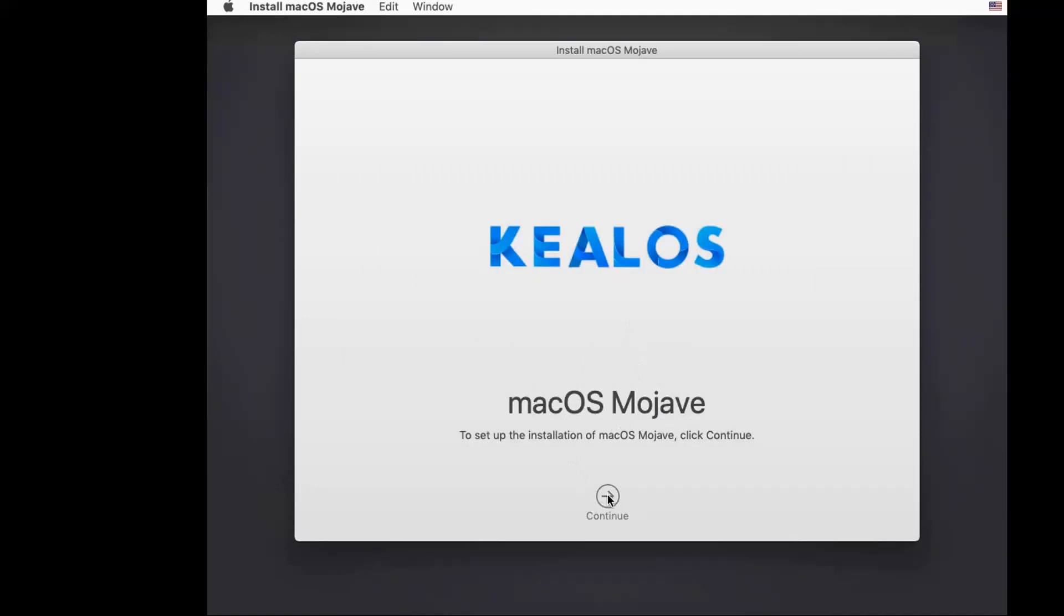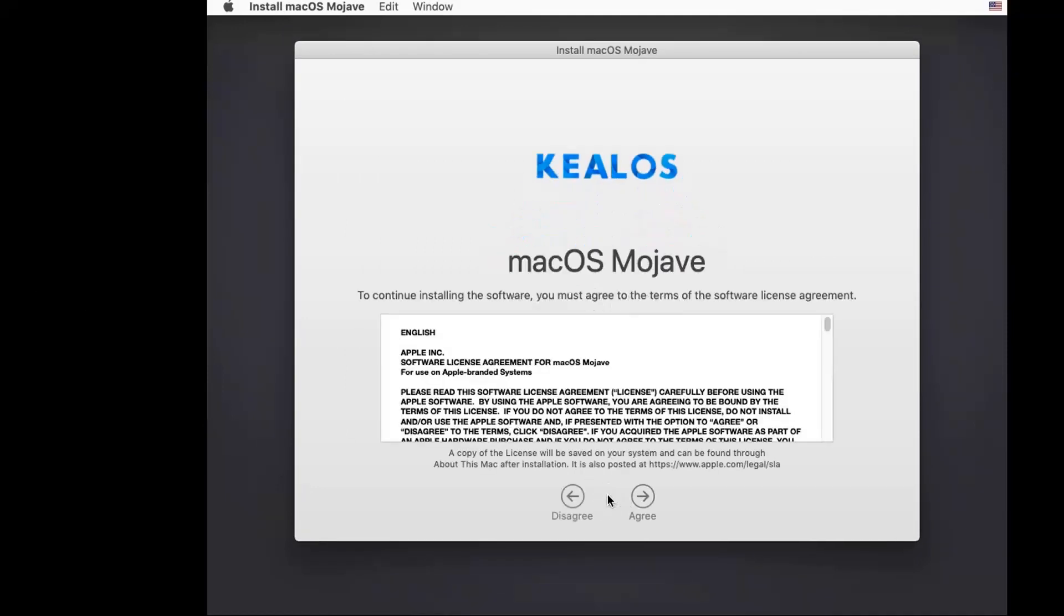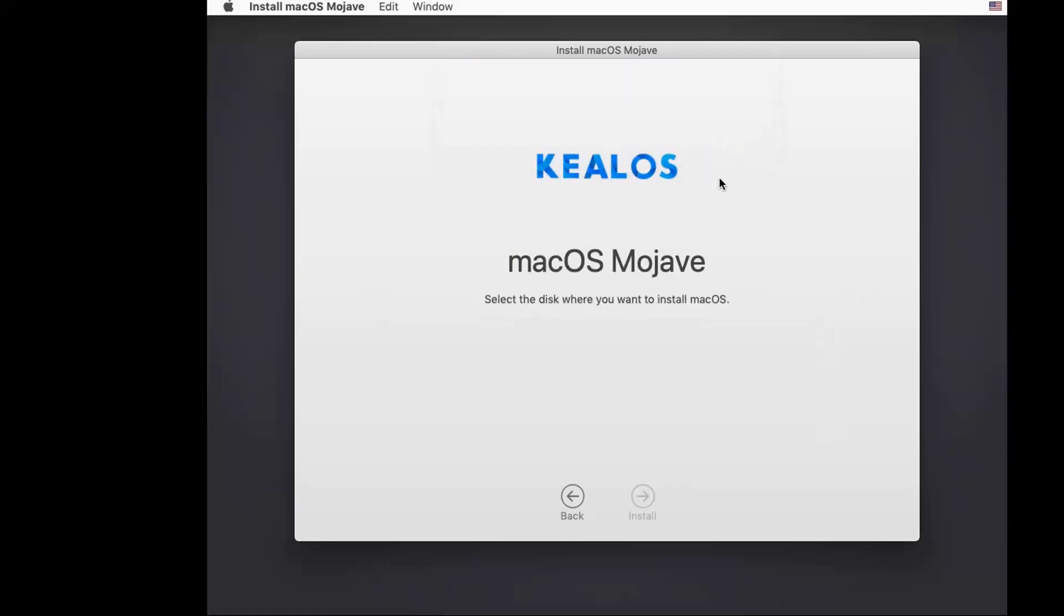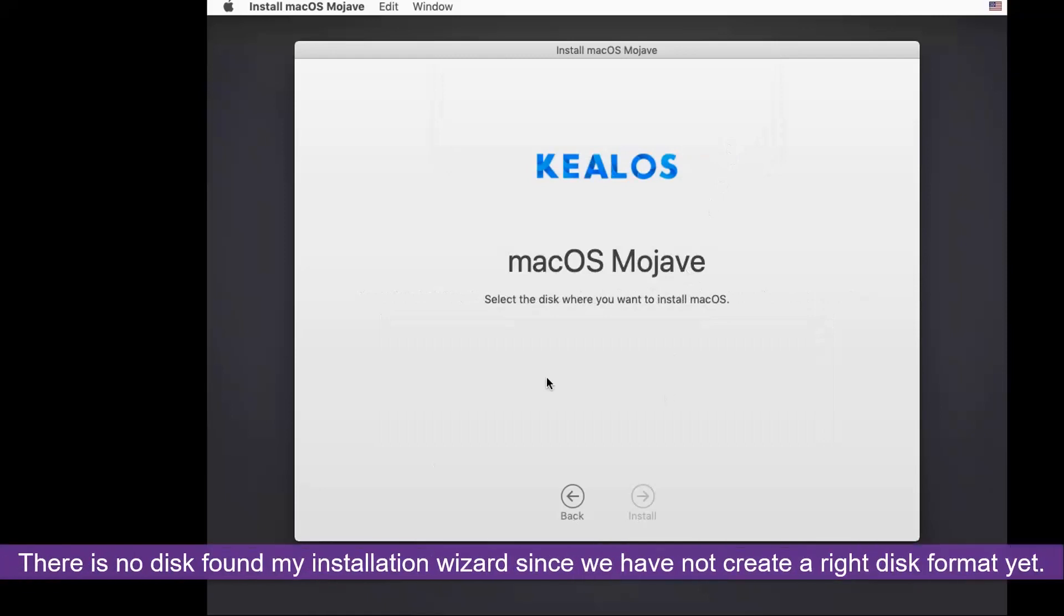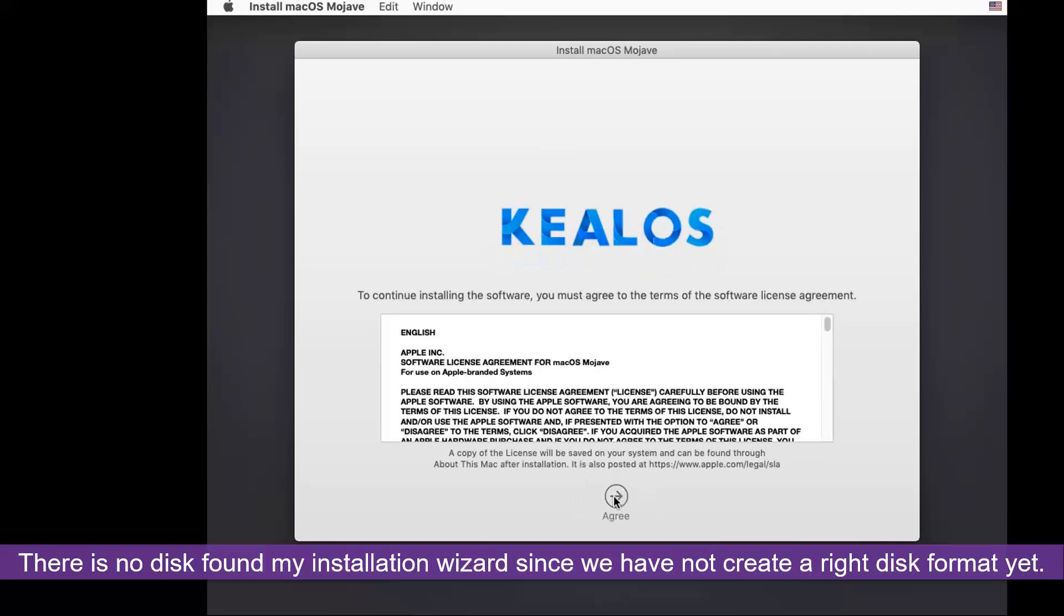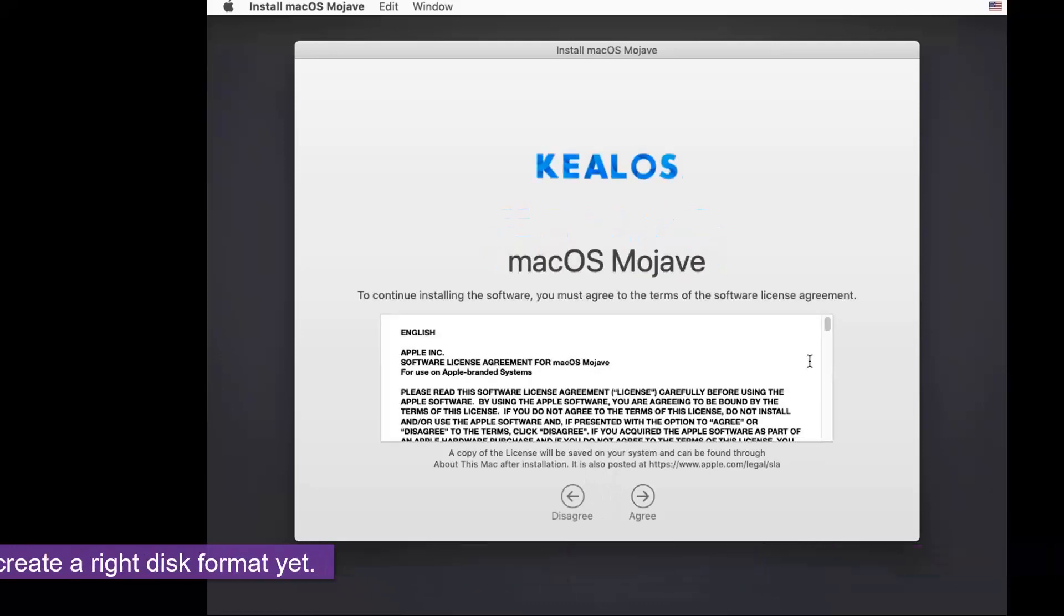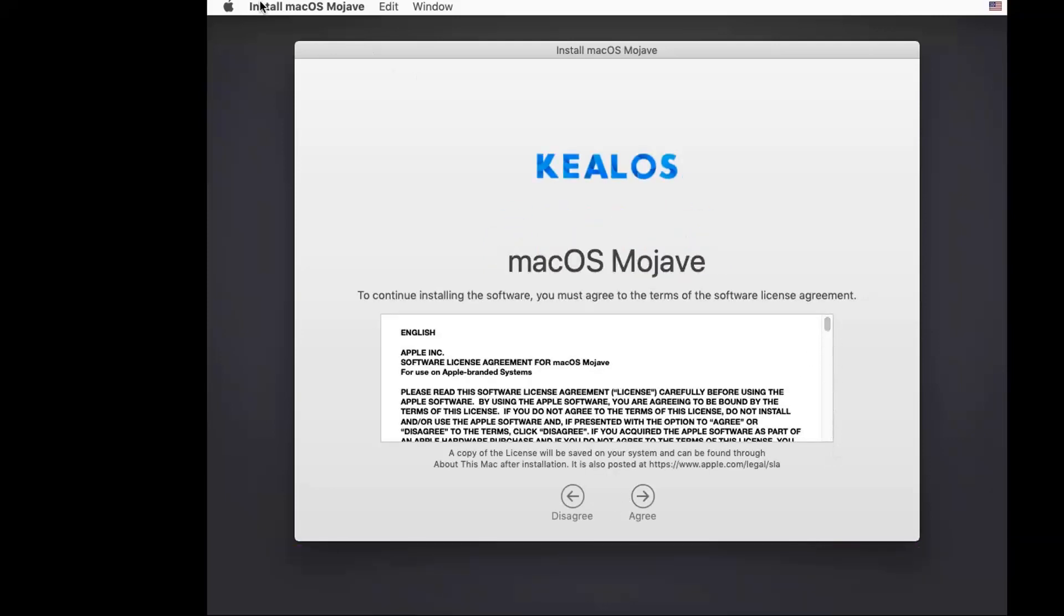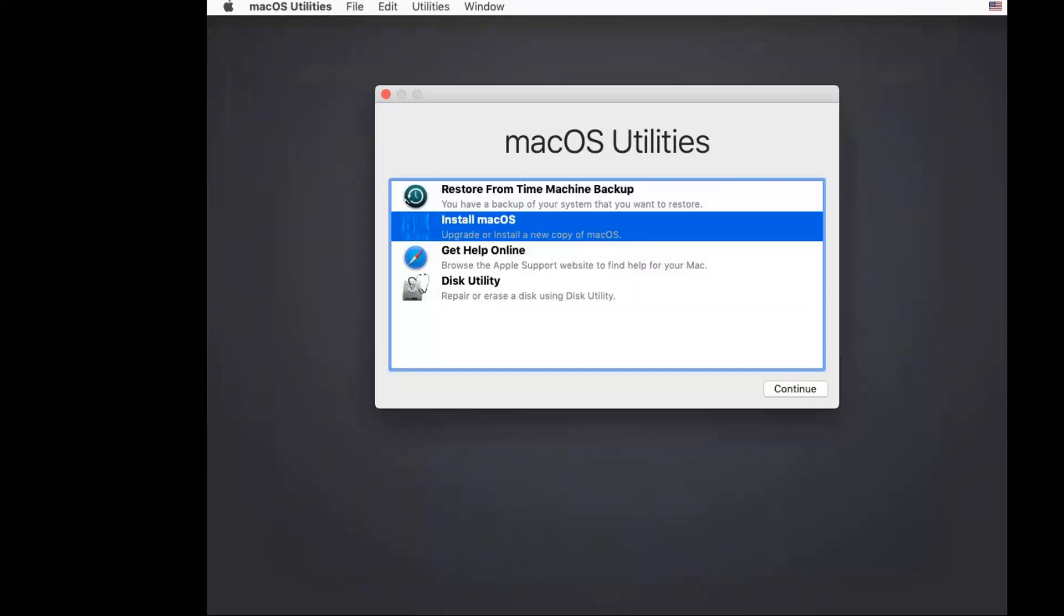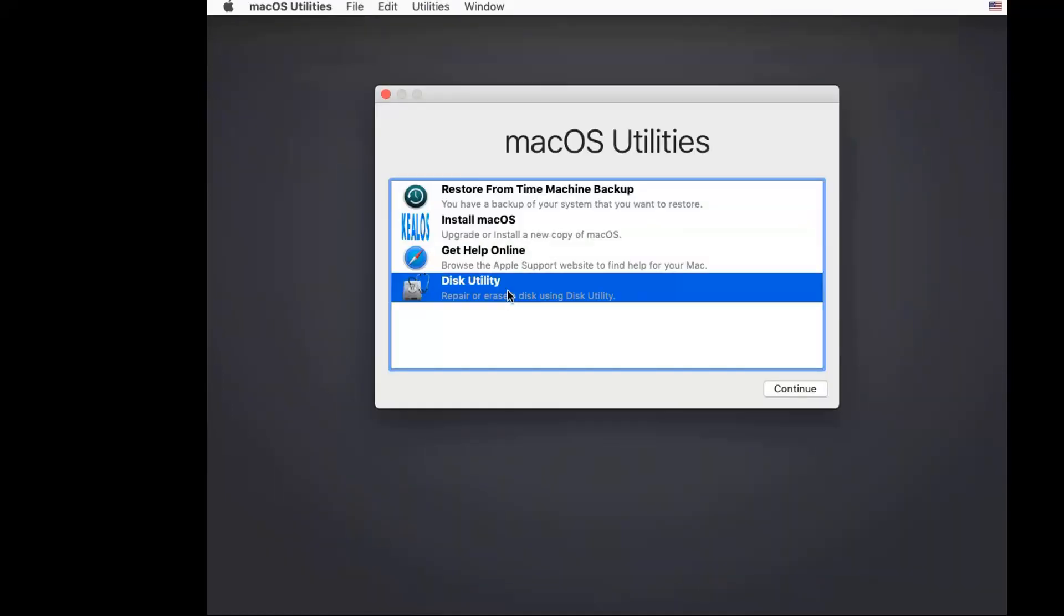We can choose 'Install macOS' as the next step. Let's do continue. Let's say agree. There's no disk for us to choose—we have to go back.